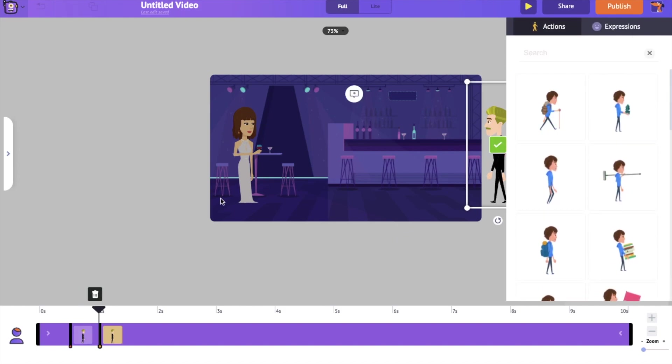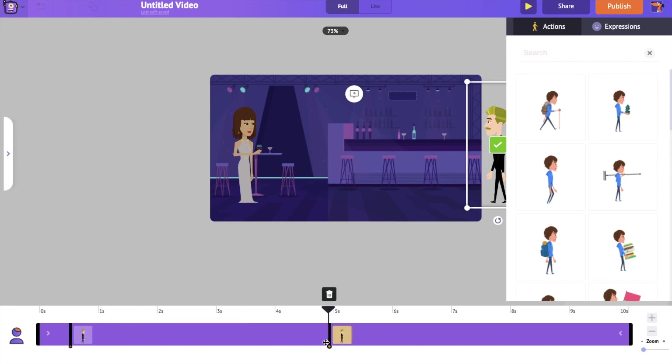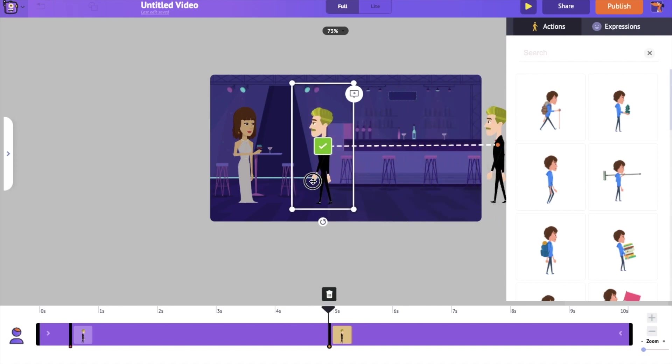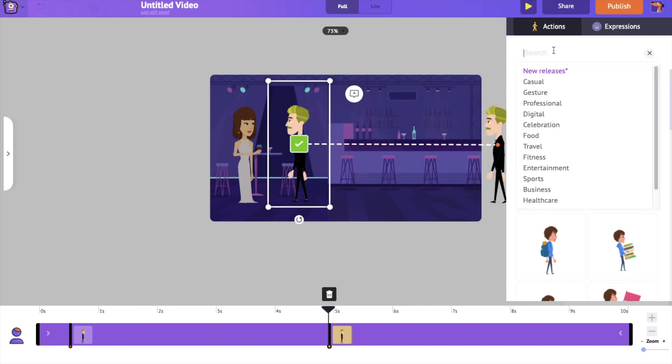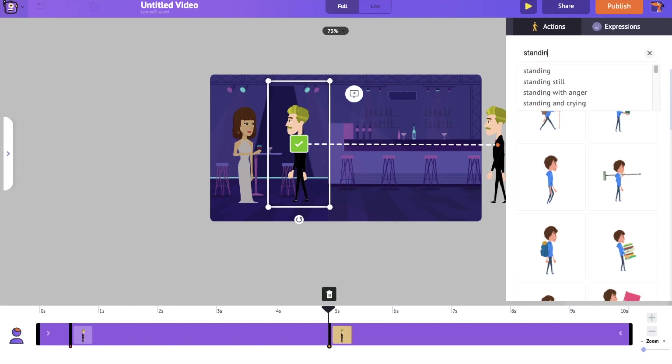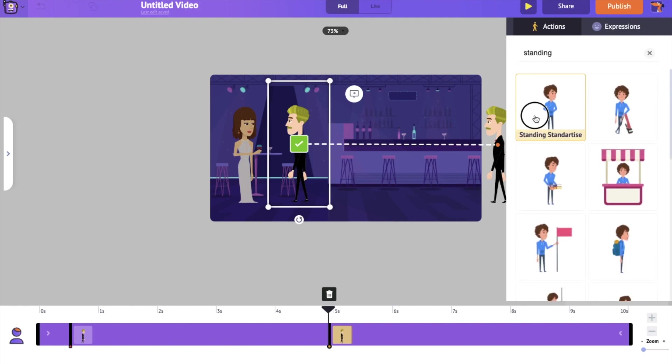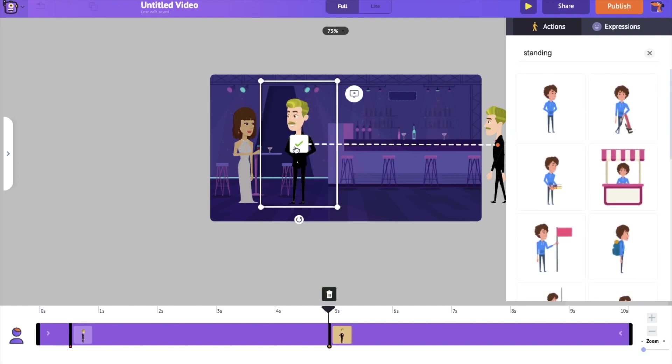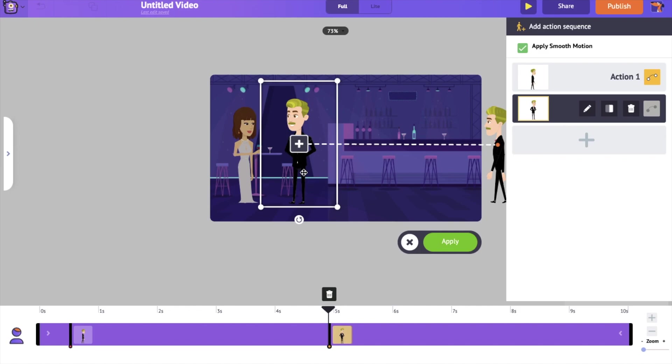The second action is standing. On the timeline, you can notice the second action. Let's keep the second action around the fifth second, giving the first action some time. Select apply.